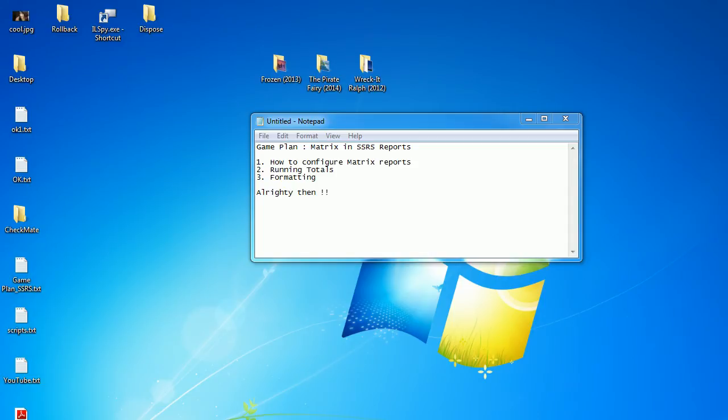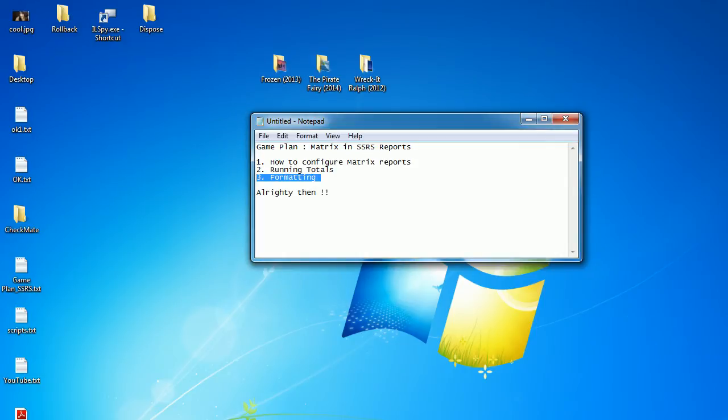Welcome to SQL Reporting Service video number 45. So far we have covered two topics, and in this topic we are going to cover formatting.